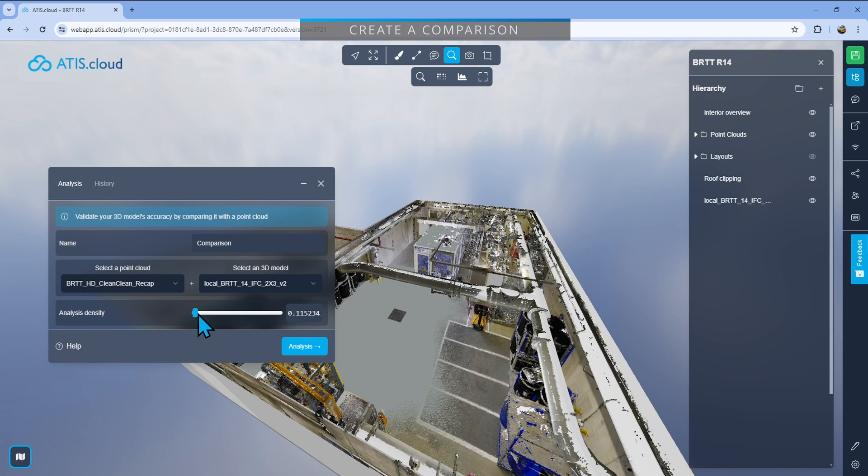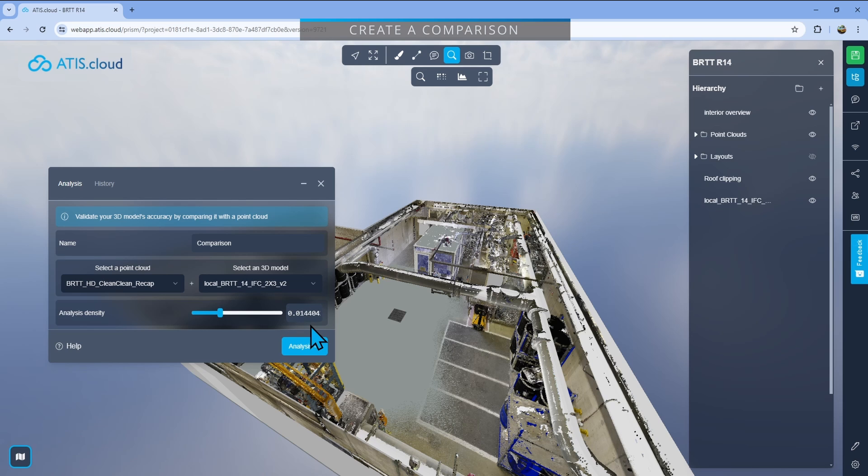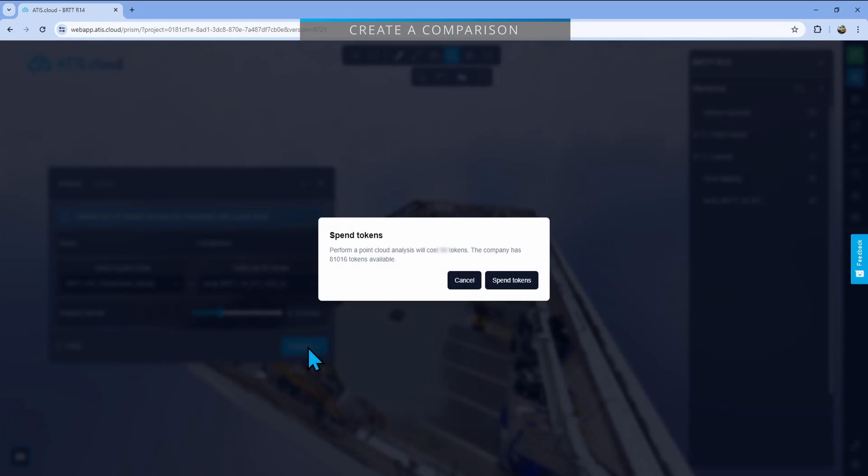Here you can change the density of the analysis. So if you go way down there, it will compare most of the points from the point cloud. It just means that it will compare one point every 0.002 centimeter, which in my case is going to be all of the points. In my case, I'll select 0.0144. It is usually enough to have a good comparison while still having it fairly quickly. And then you just have to click on analysis. It will request to spend tokens, so you just have to click on spend tokens and it will start the analysis.